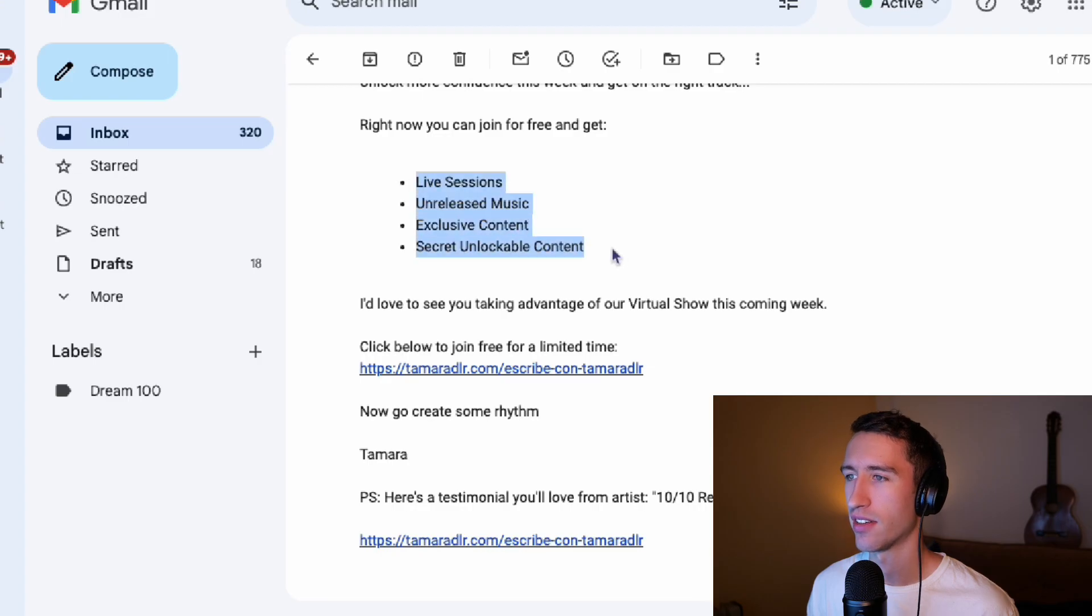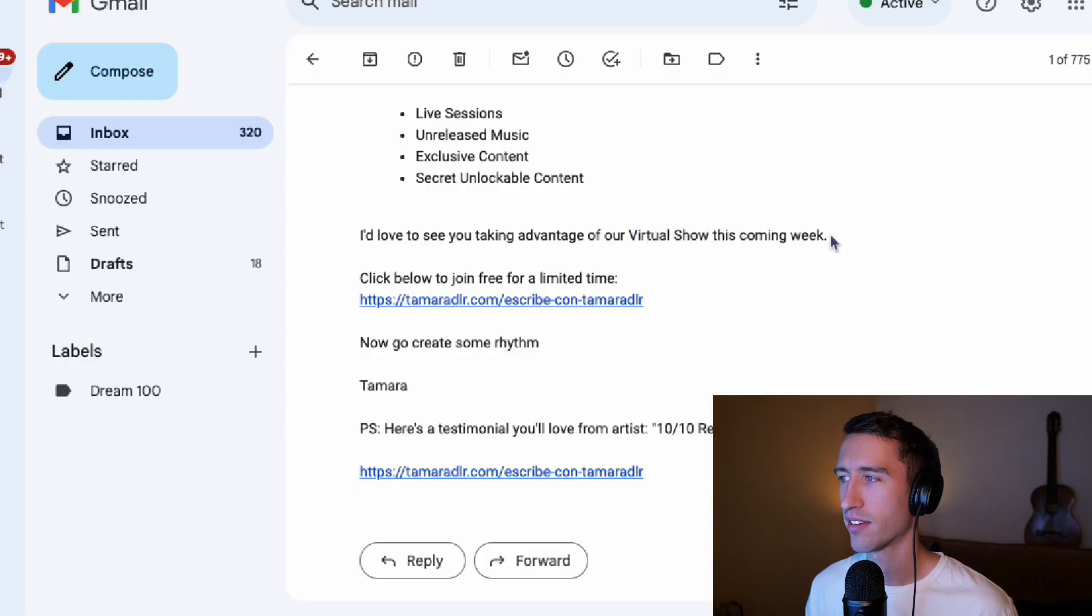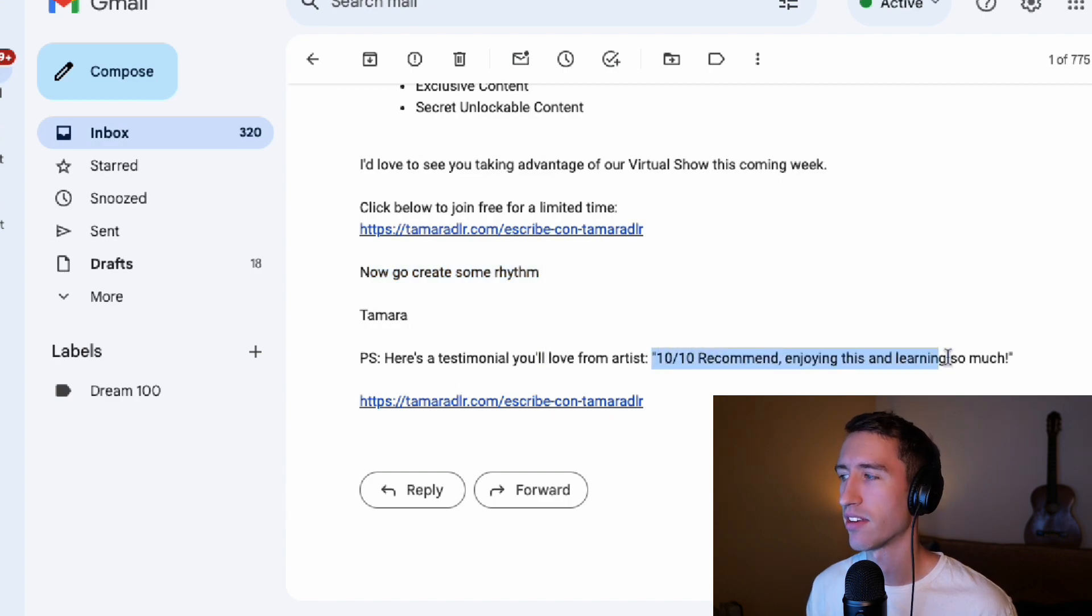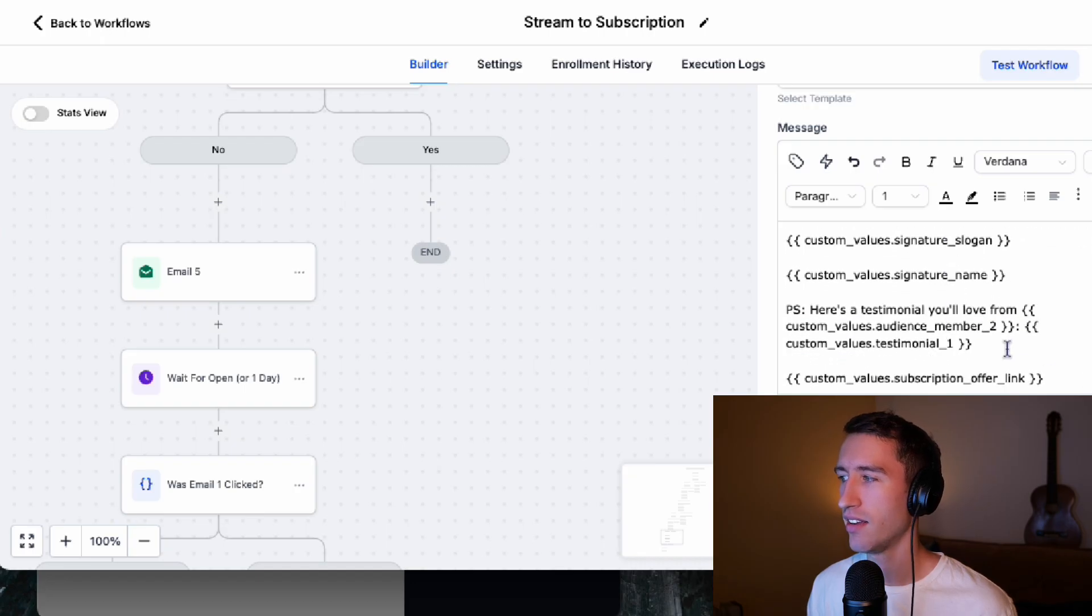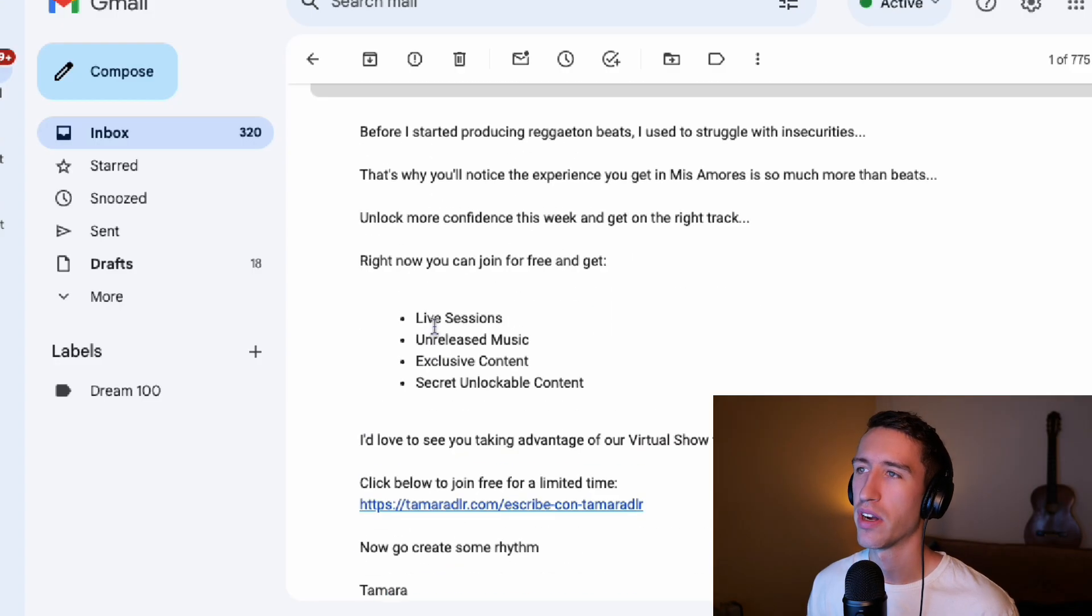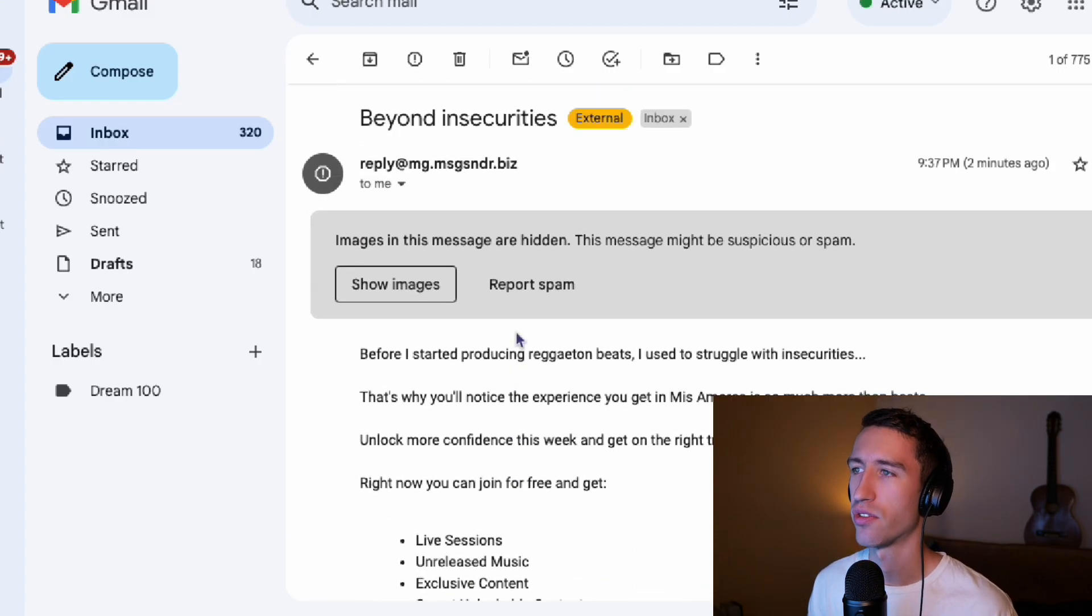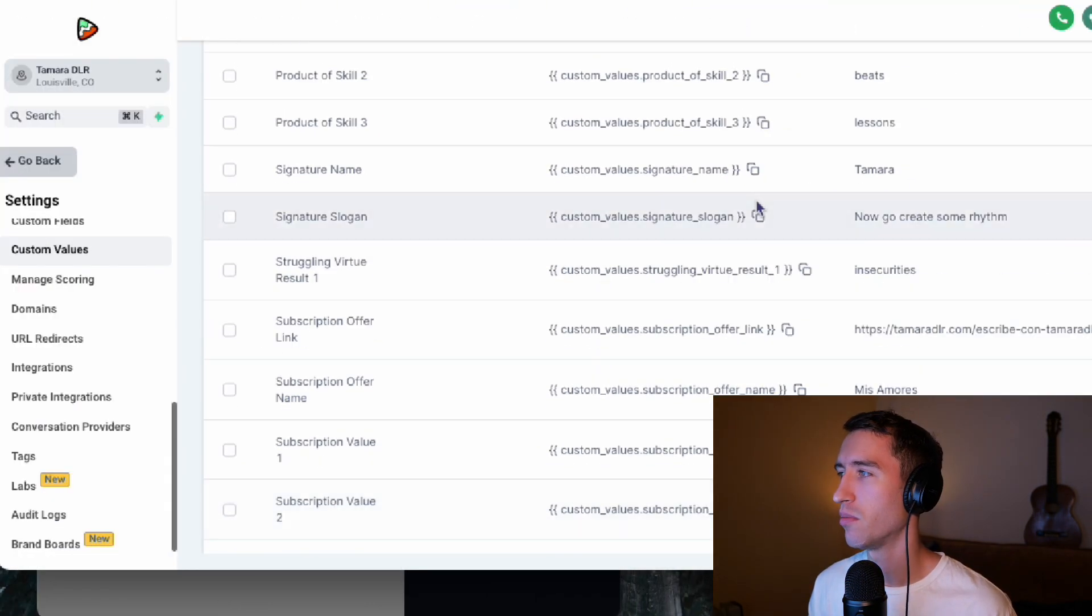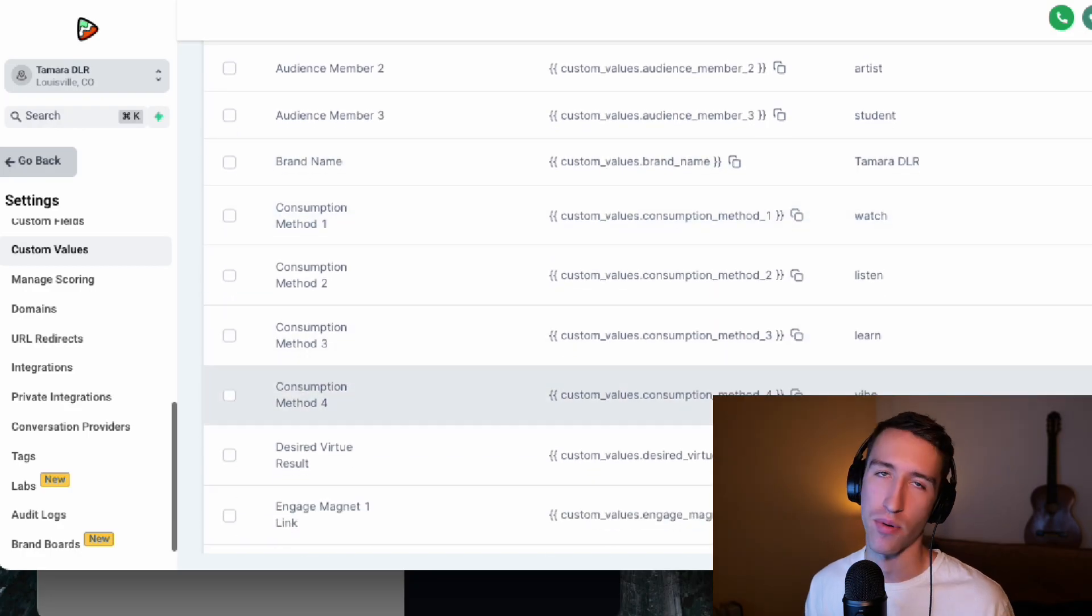Right now you can join for free and get all these subscription values. These weren't written in. These are what the artist is looking to give to their fans, live sessions, unreleased music, exclusive content, secret unlockable content. I'd love to see you taking advantage of our virtual show. That's a benefit this coming week. Click below to join for free for a limited time. You got the signatures. Here's a testimonial you'll love. So this is a custom value. Imagine you're putting in your own fans or listeners saying, did you hear what my listener said the other day? It says here's, and this is a audience member number two testimonial. 10 out of 10 recommend enjoying this and learning so much. So we're able to systemize these for widespread application to your music business of any kind based on filling in a few simple forms here in the fields that match your music business and applied in the right format.